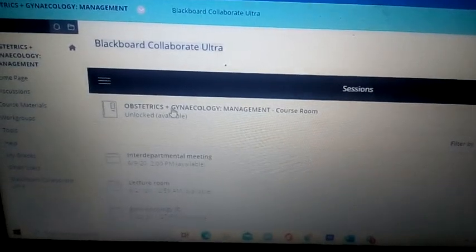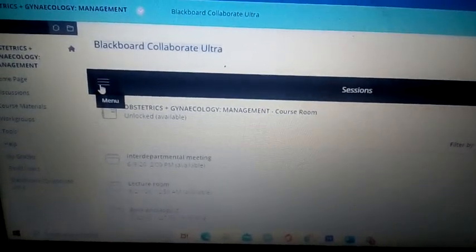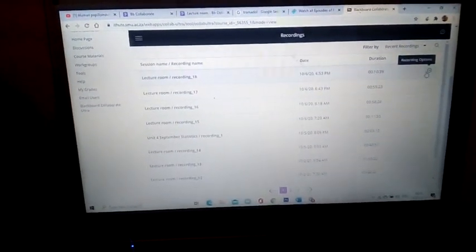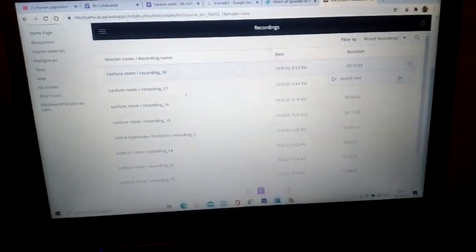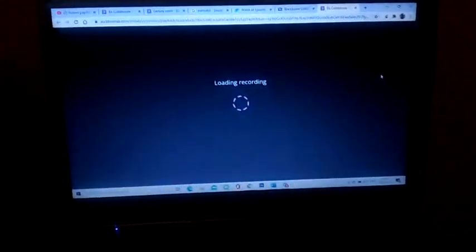Click the three lines — the menu button — and you'll see Recordings there. These are all the recordings you can open and go through. You can even access previous groups' recordings; just click there and watch now.